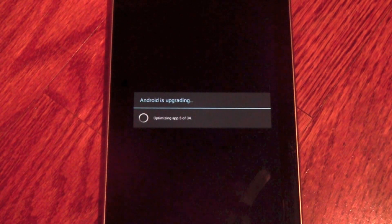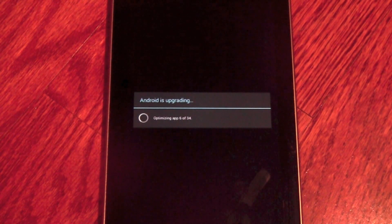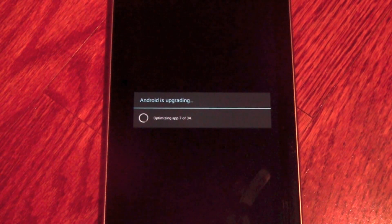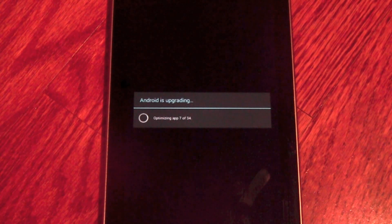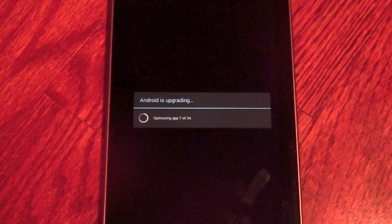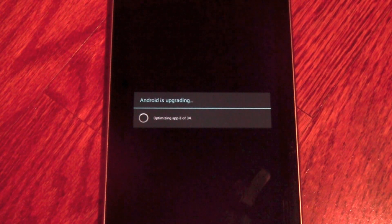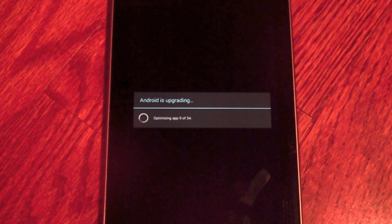Alright, now it's upgrading all of the apps that you have on the device. In this case we don't have many installed so we only have to go through 34 of them.